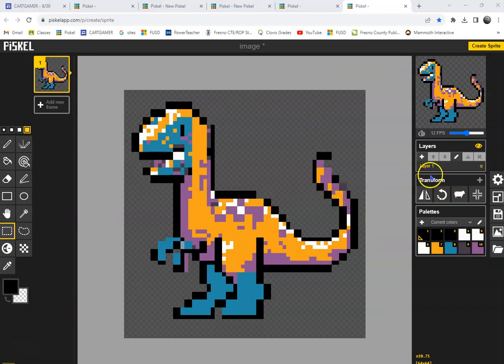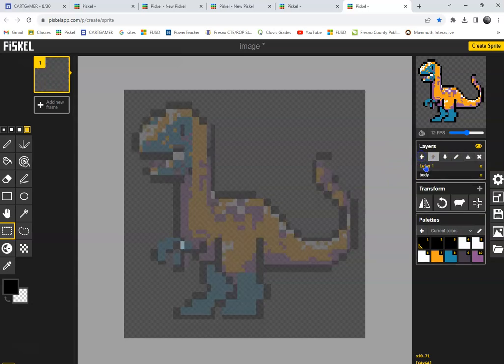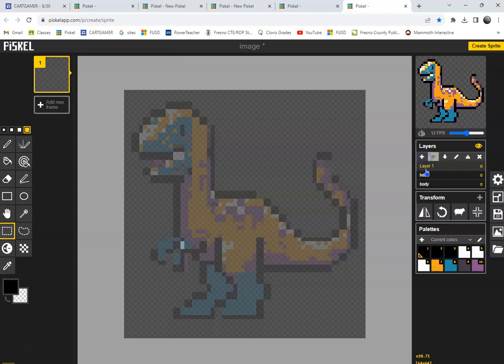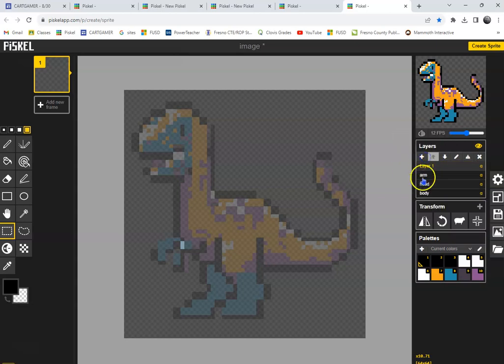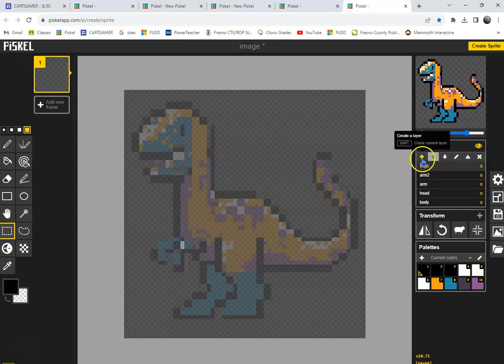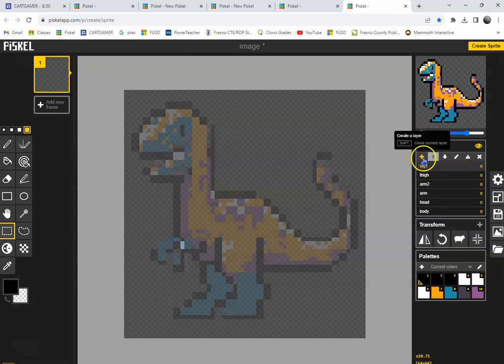And I'm going to name this layer body. And I'm going to hit another layer called head. And I'm going to add another layer called arm. Arm two. Thigh. Leg one. Leg two.